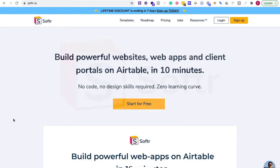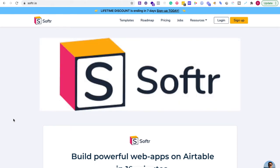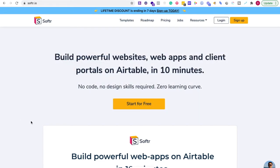In this video, we're going to be getting started with Softer. This is for complete beginners. We're going to go through the site, how you can get started very quickly, and also key functions of using this platform. Softer is a platform where you can create web apps and websites within 10 minutes using Airtable.